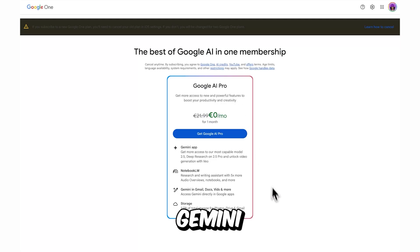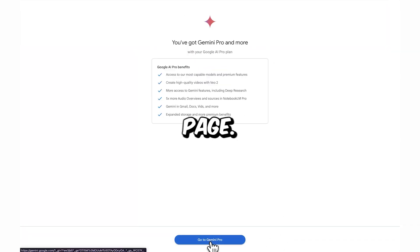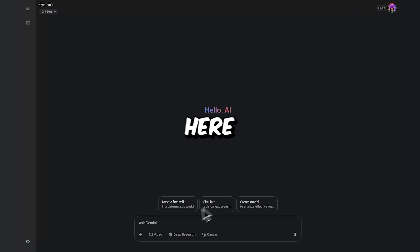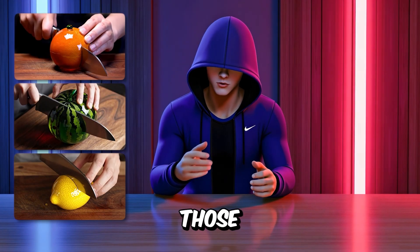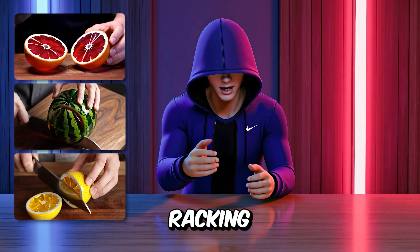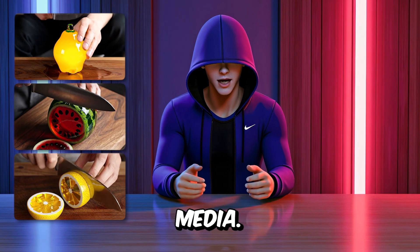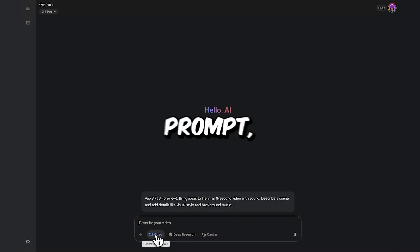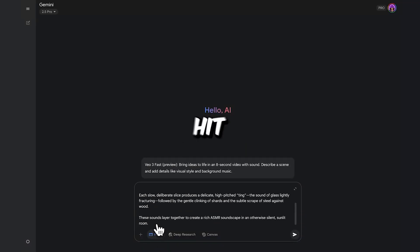Now click on Go to Gemini Pro and you'll be redirected to this page. Here, I'm going to show you how to create those viral ASMR videos that are racking up millions of views on social media. With this prompt, they're super easy to make, so just paste it in and hit enter.